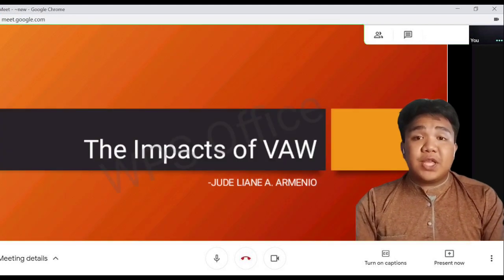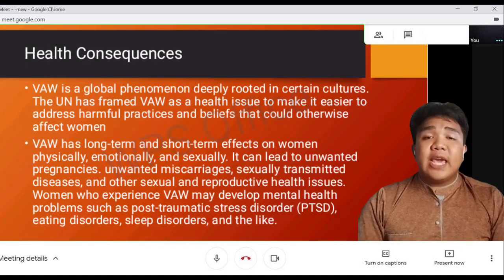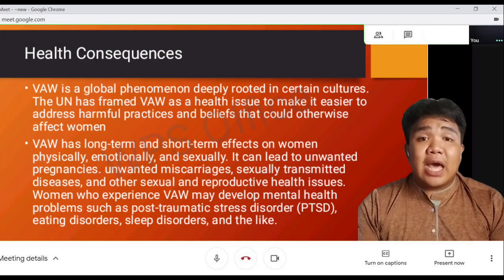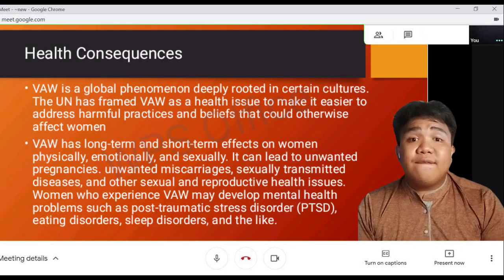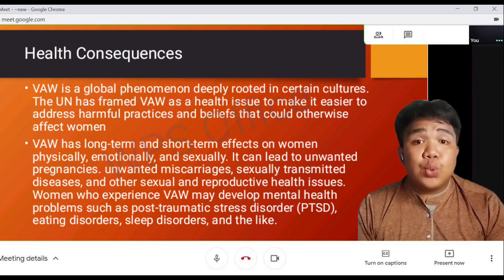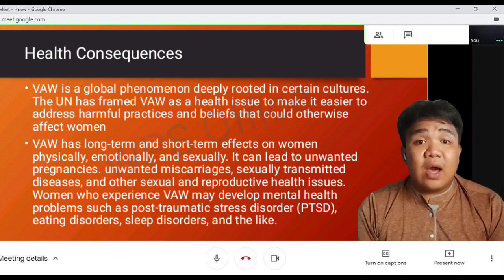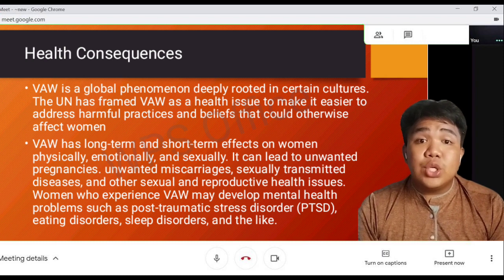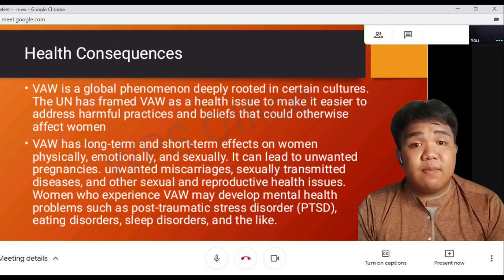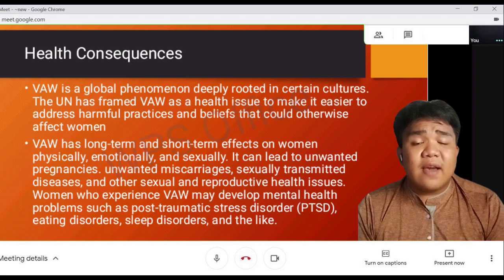Let's proceed to the impact of VAW. VAW is a global phenomenon deeply rooted in certain cultures. The UN has framed VAW as a health issue to make it easier to address harmful practices and beliefs that could otherwise affect women. VAW has long-term and short-term effects on women physically, emotionally, and sexually.